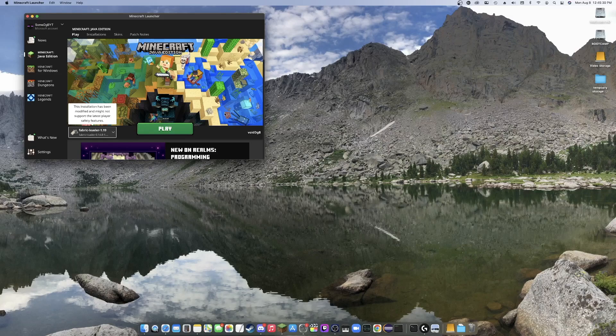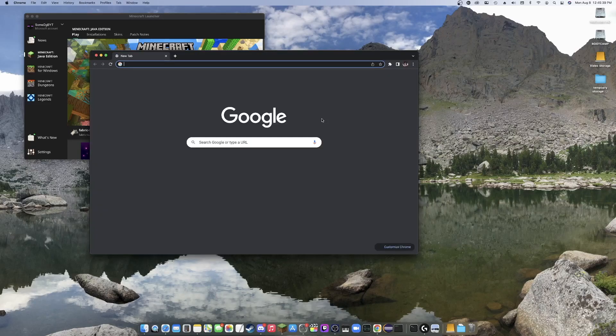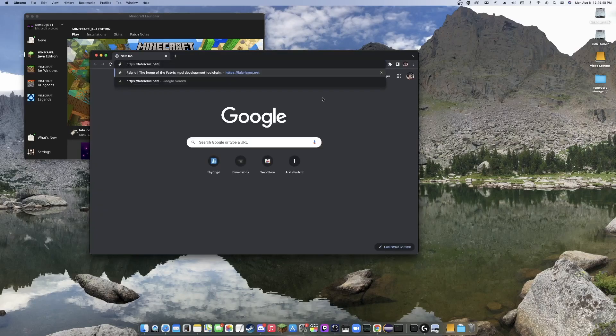So the first thing we're going to want to do is download the Fabric installer. There will be a link for it down in the description, which will take you to the main Fabric website, which I will be opening right now.